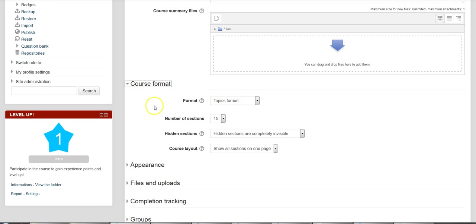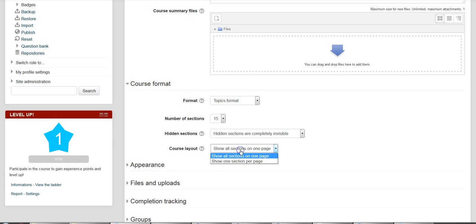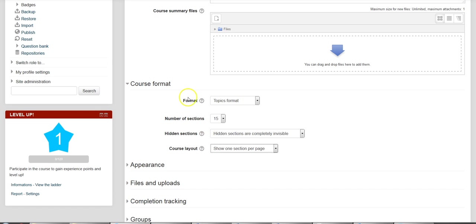And in the Course Format area, you have Layout. And under Layout, it defaults to Show All Sections on One Page. And all you have to do is show one section per page.